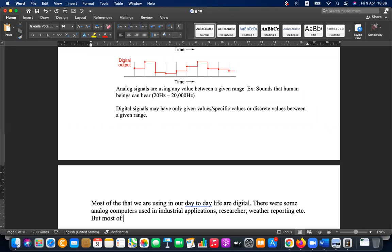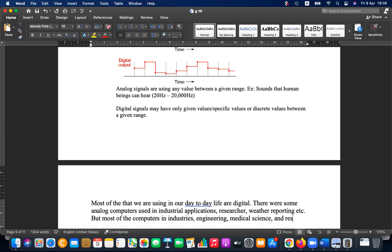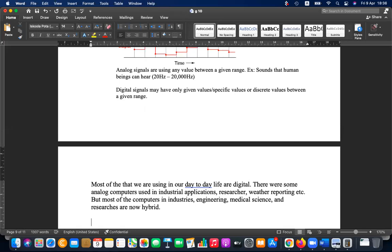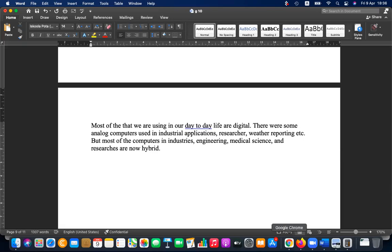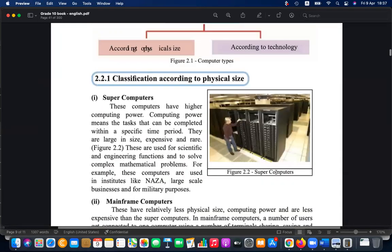Most computers in industries, engineering, medical science, and research are now hybrid — having both analog and digital features. That is very important to know.